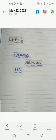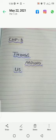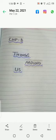Assalamu alaikum students, you must have read and understood this chapter number 8, Things Around Us. Now you have to redo this work. I know that you have done written work before, but you have to do this work again for the third term.